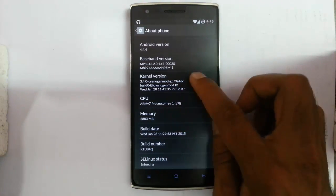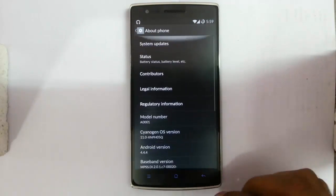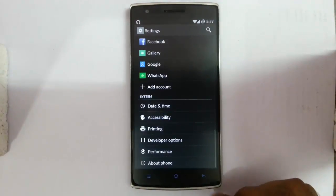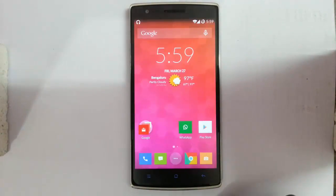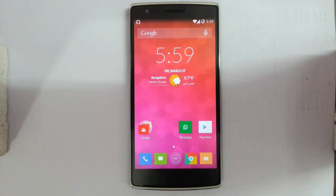These are the complete settings covered in this video. Hope it helps. If you have any questions, feel free to ask.